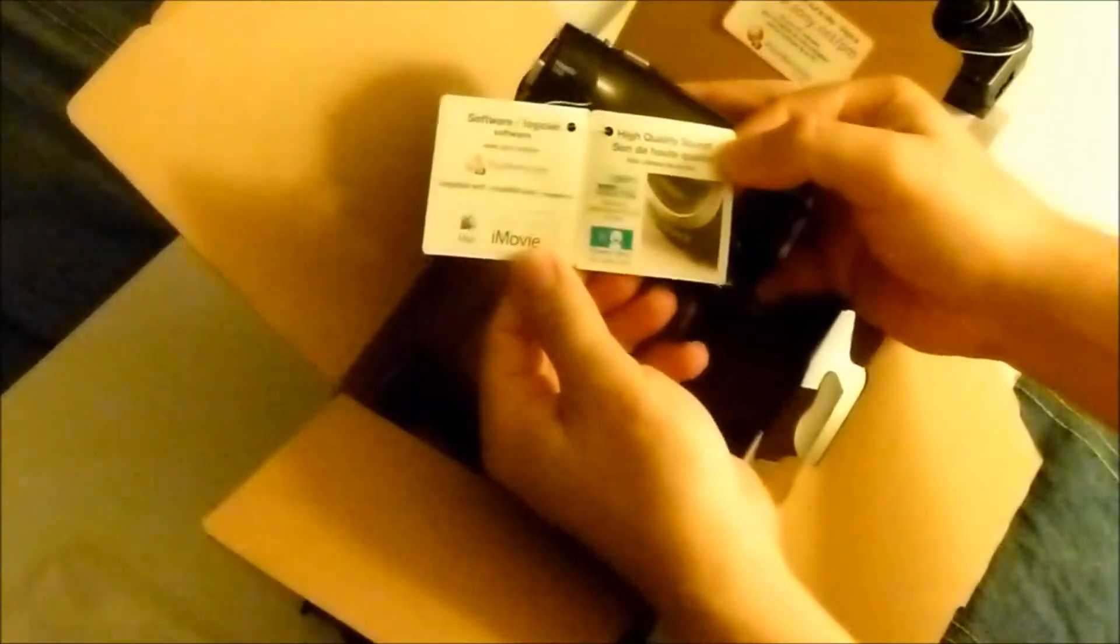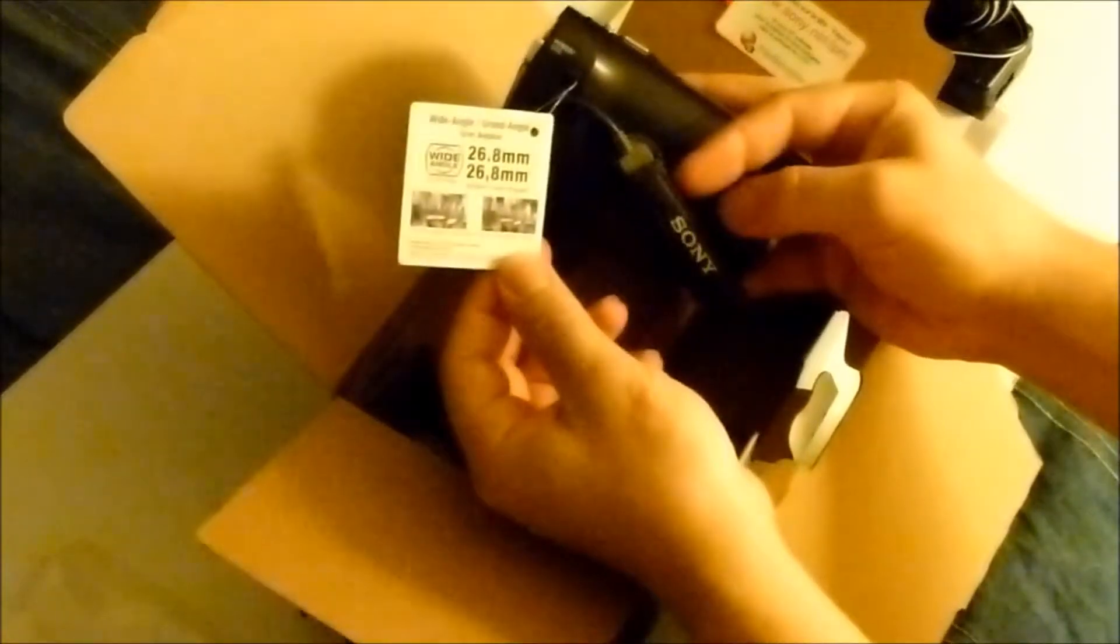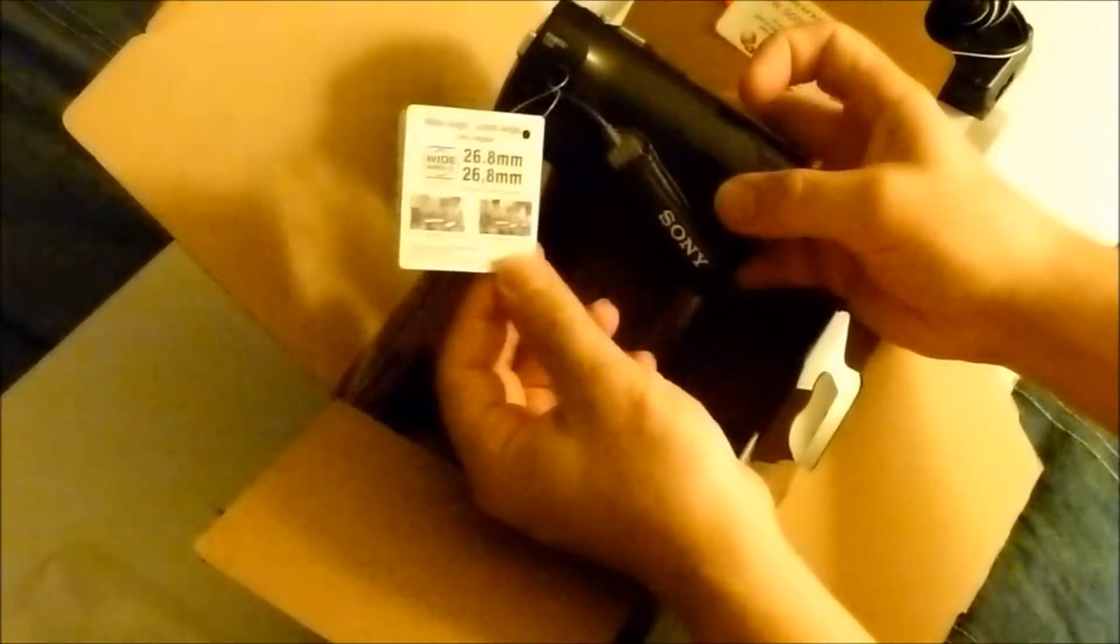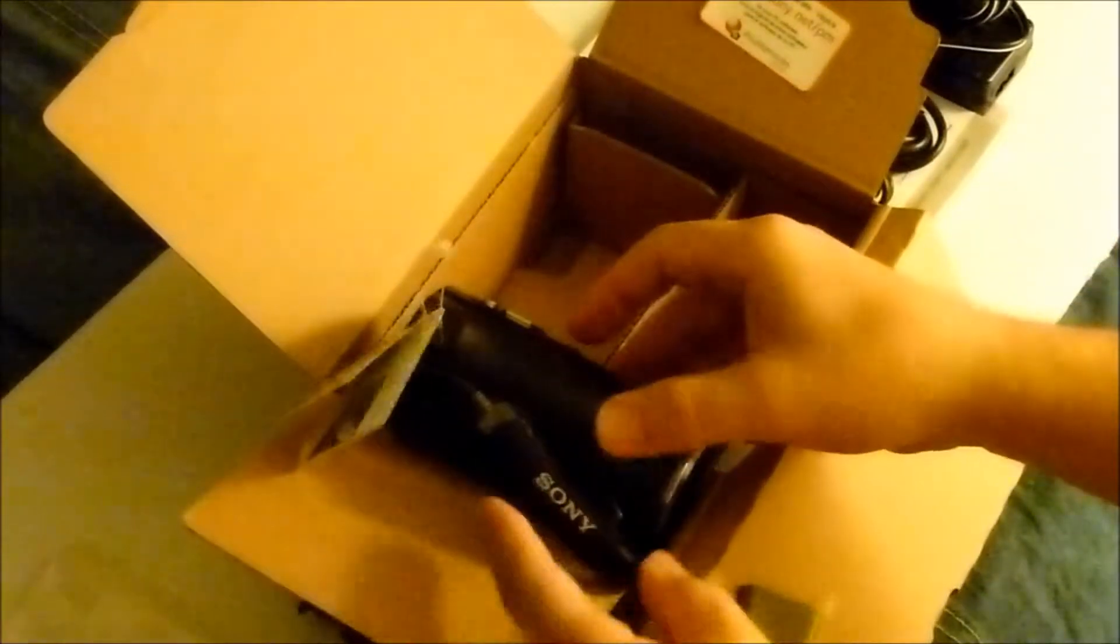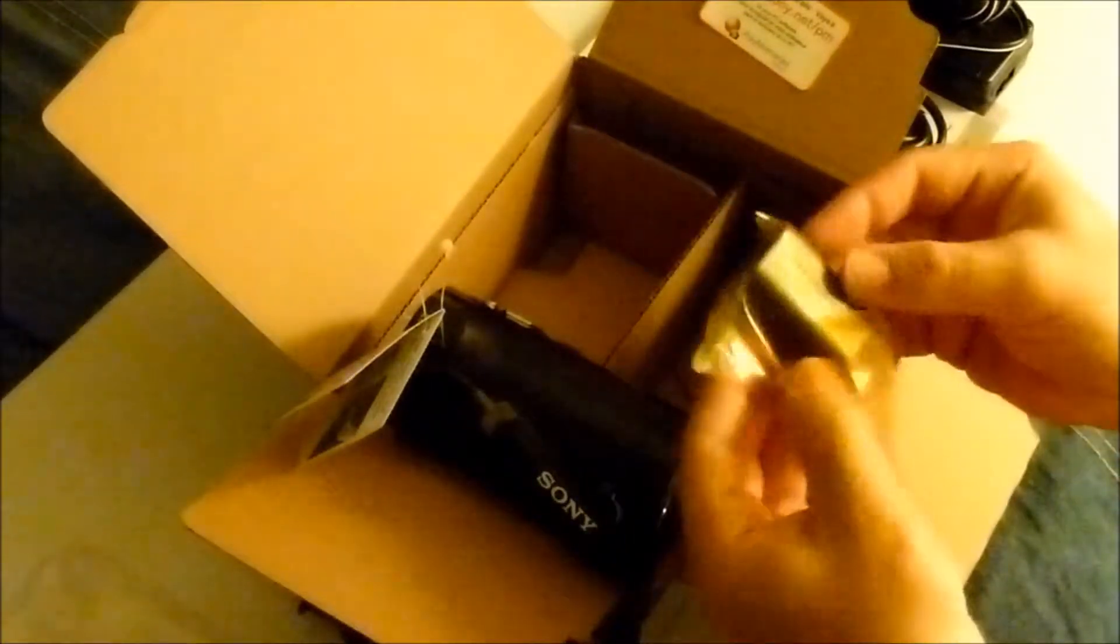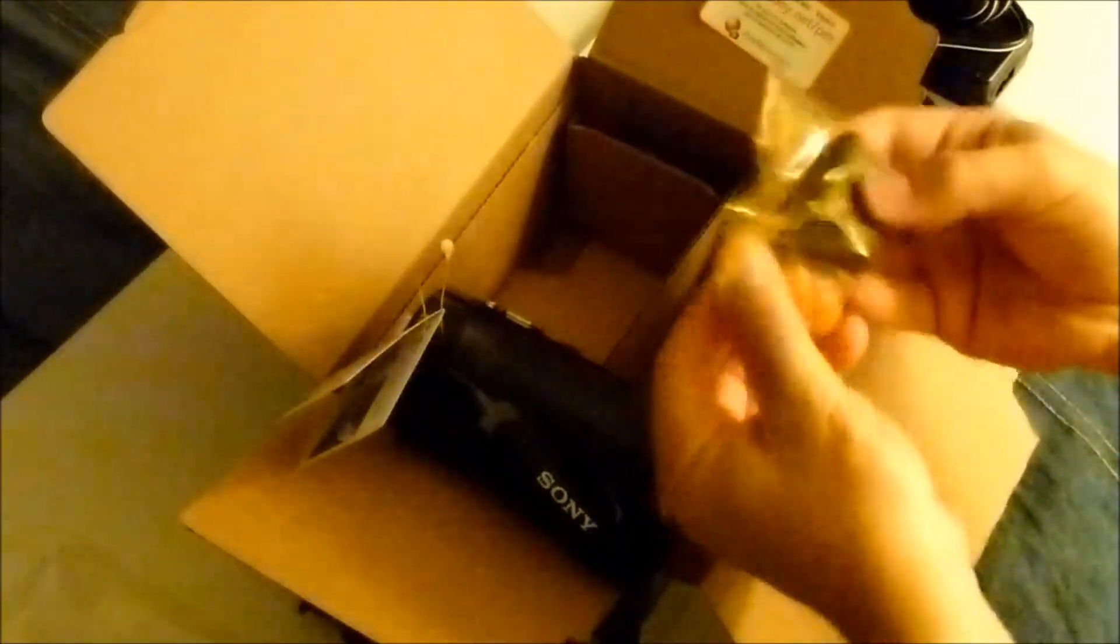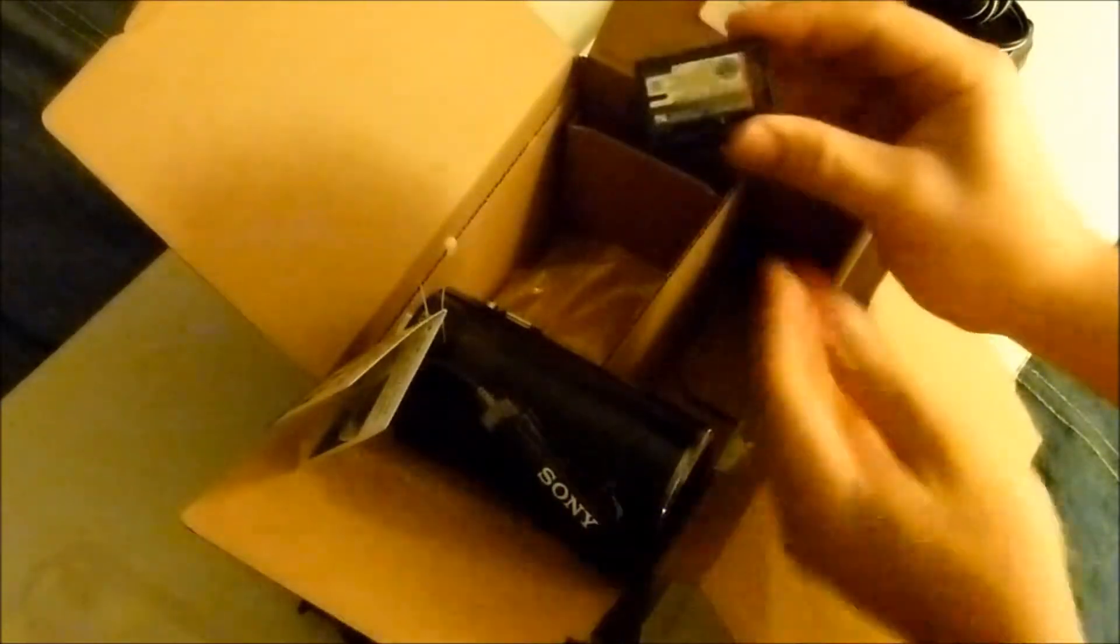55x optical zoom. And that's the battery. It has a standard battery. There's also an option for an extended battery.